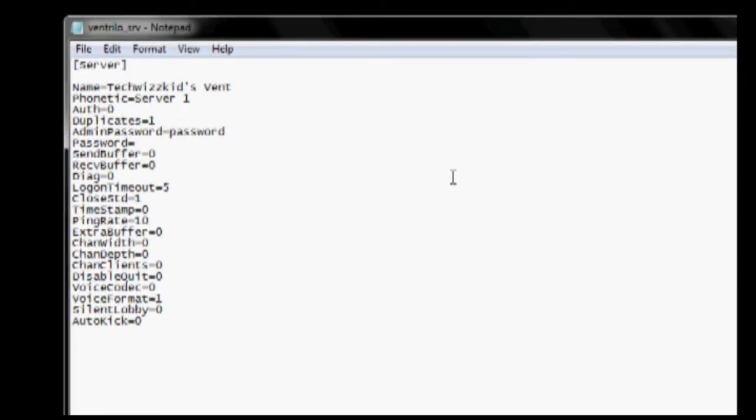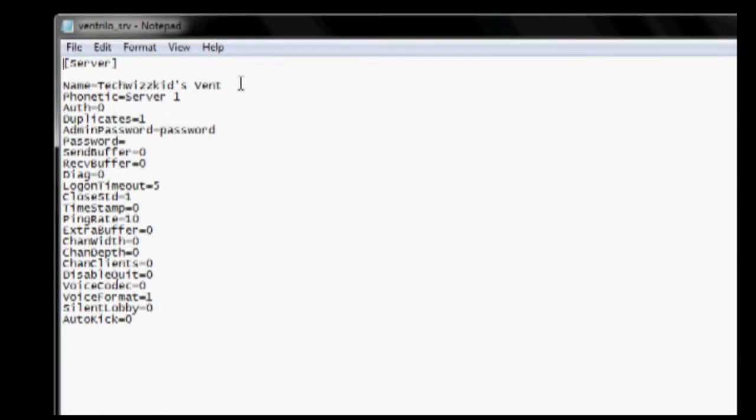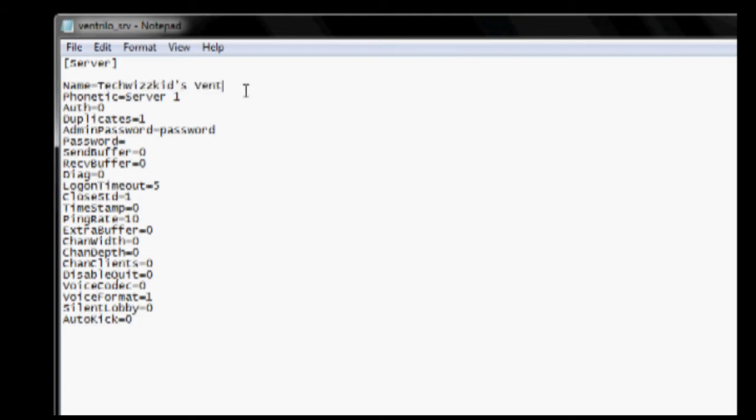Now what you do is you just change the information to your liking. I'm going to name mine as you can see here TechWizKids Vent. I can change the phonetic which is what it says when they come in. So I'm just going to say welcome.